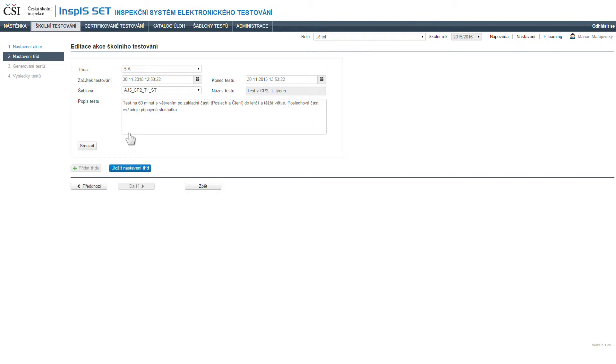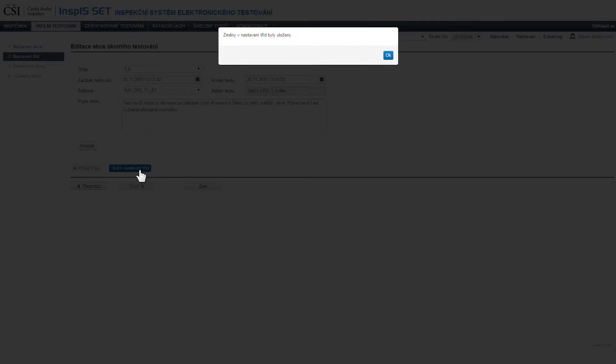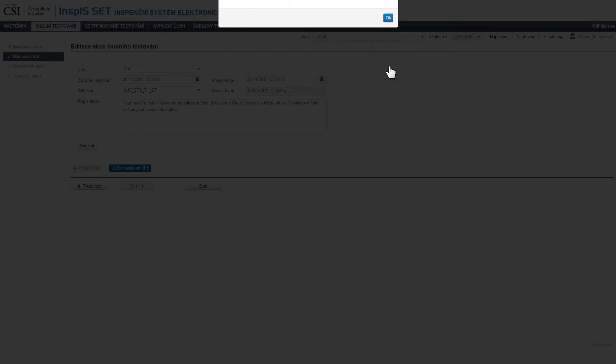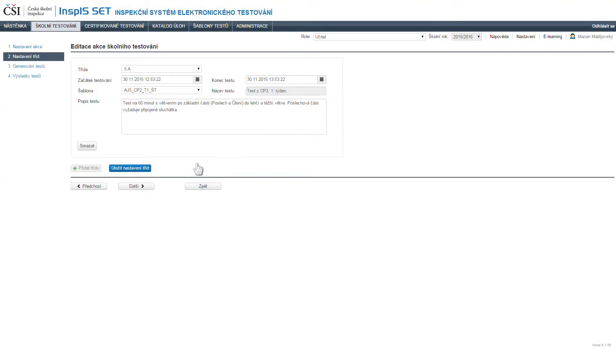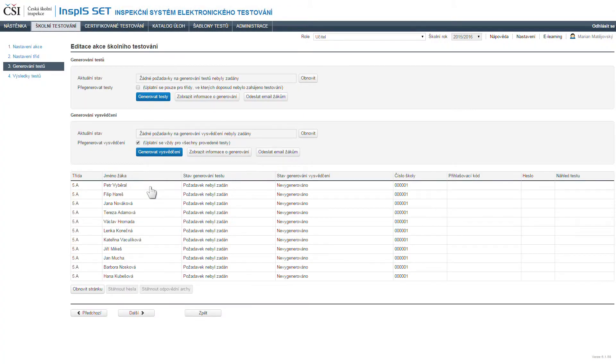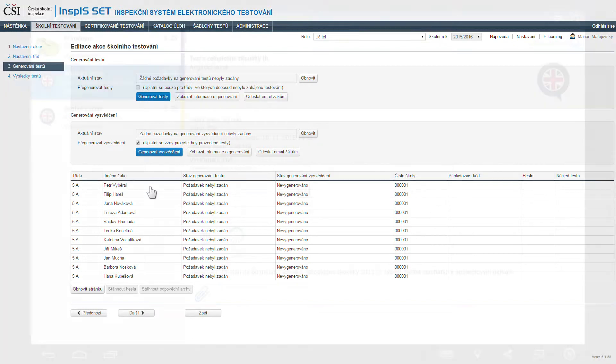After finalizing each test, the system provides information about the result in the form of a general success rate. Based on the teacher's instructions, the system then generates a set of results for all the pupils.